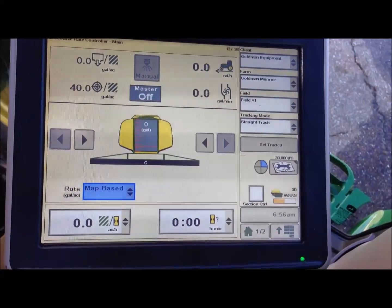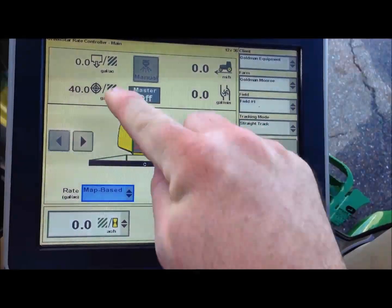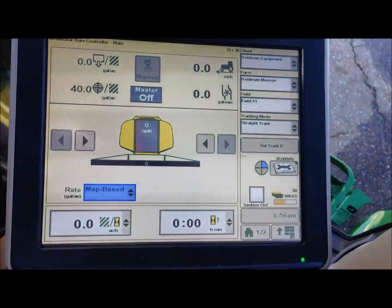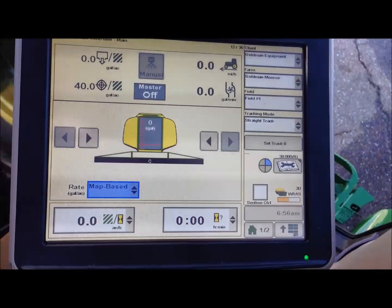Where we are currently sitting, if you notice right here, our prescription target rate is 40 gallons to the acre.